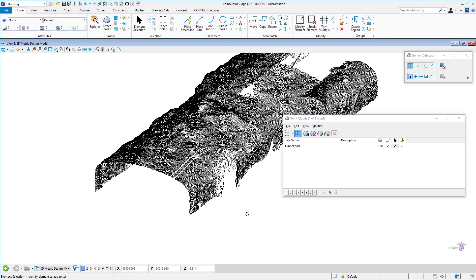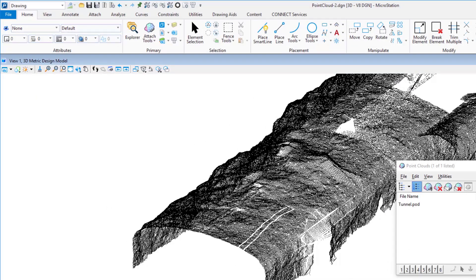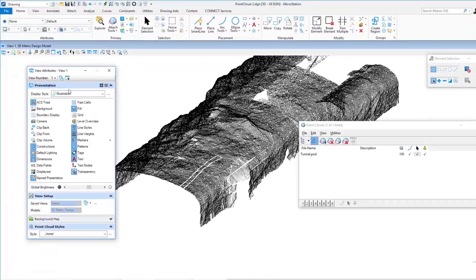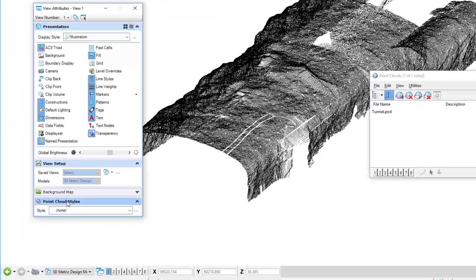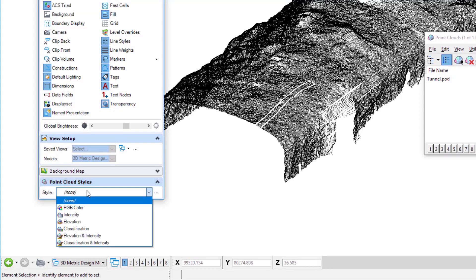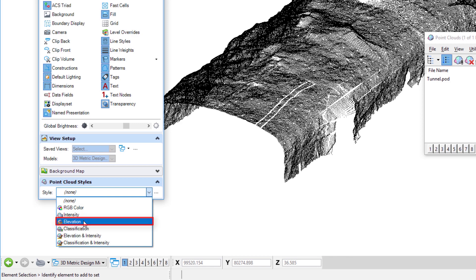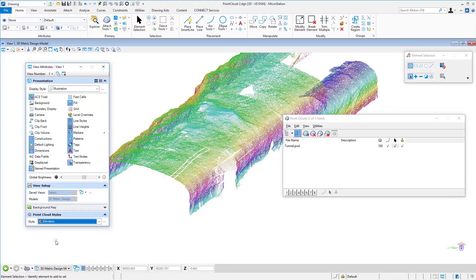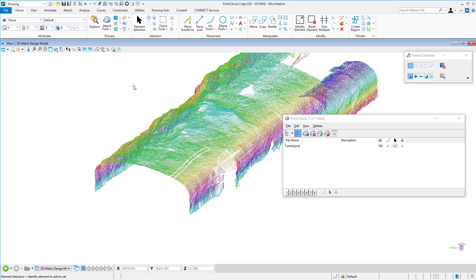There are other ways to display a point cloud. I'll open the View Attributes dialog to change the display style. At the very bottom you'll see Point Cloud Styles — currently set to none. I'll change that to elevation. These points were not captured with color, so they're gray. If it were an outdoor scene, we could use RGB values, but here we'll use elevation. Now the points are classified by vertical position.